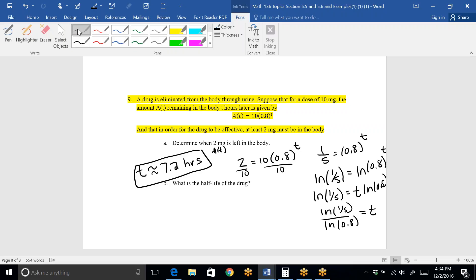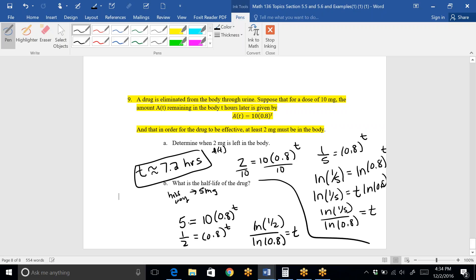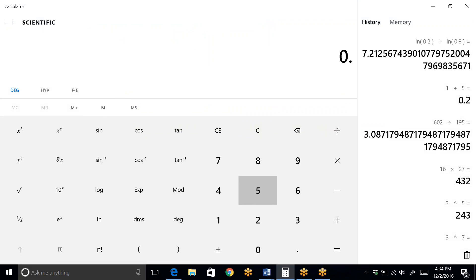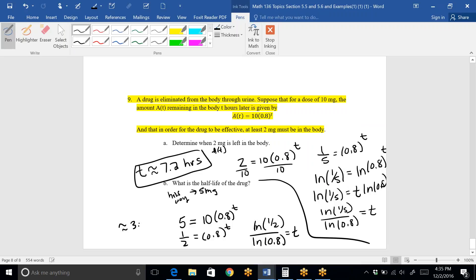For half-life: half-life means when is the drug at its halfway point. Starting with 10 milligrams, halfway is 5 milligrams. So 5 equals 10 times 0.8 to the T. Dividing by 10 gives 1/2 equals 0.8 to the T. This is essentially the same problem, but with natural log of (1/2) instead of natural log of (1/5), divided by natural log of 0.8. Approximating: 0.5 natural log divided by 0.8 natural log is 3.1. So at approximately 3.1 hours, the body had metabolized half of the drug. That is it for the notes.